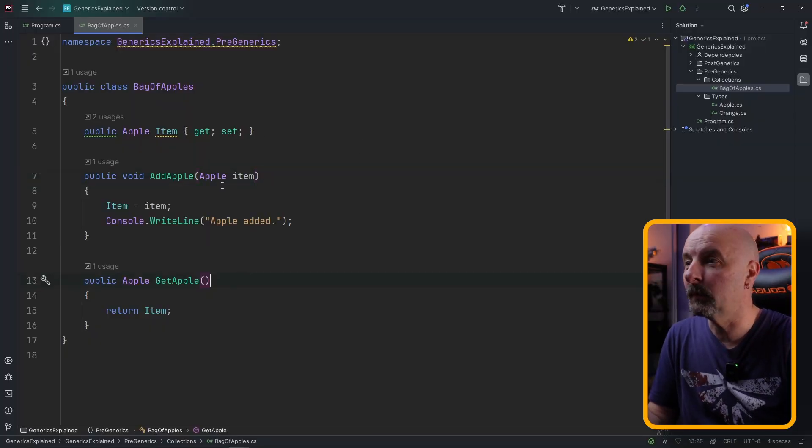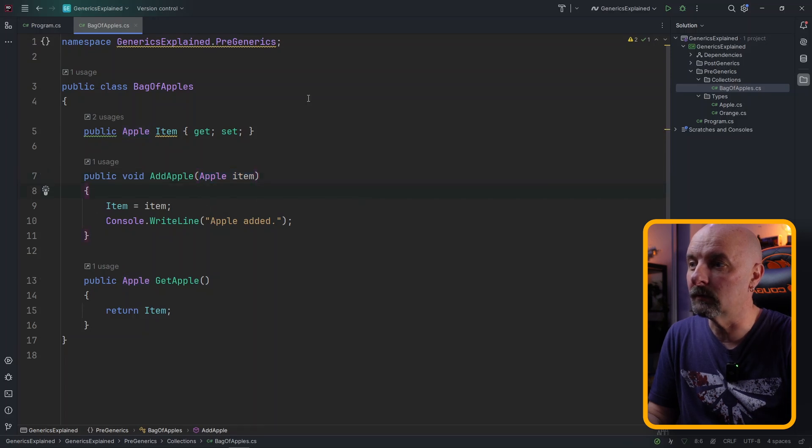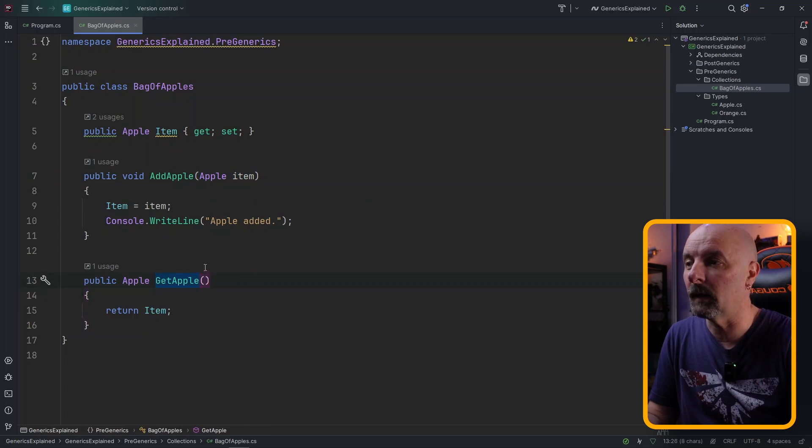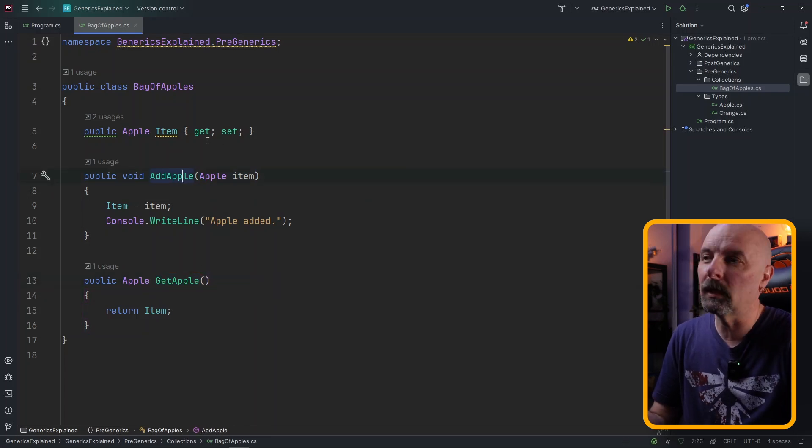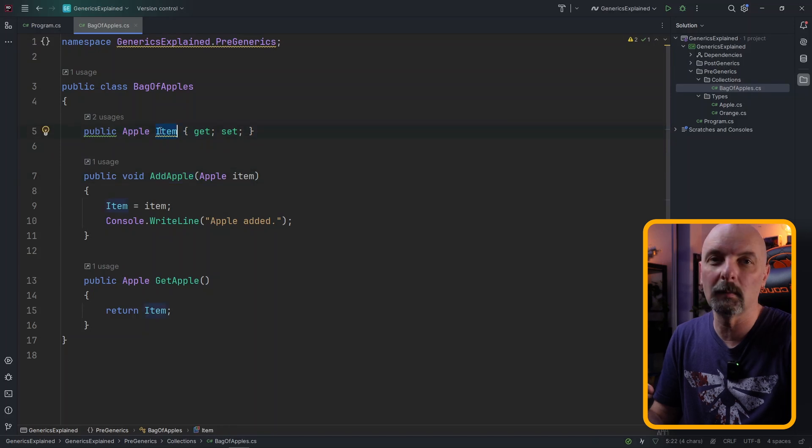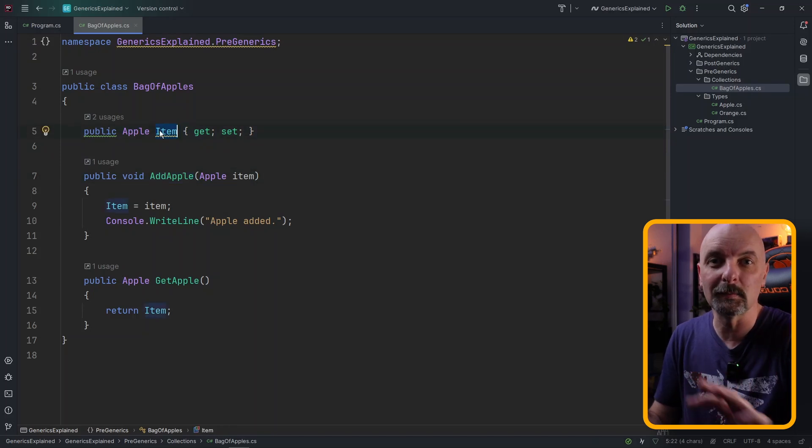We would have an AddApple method which would take an apple as a parameter and add the apple to the collection. We then might have another one that gives us an opportunity to retrieve the apple from the collection. You might see a flaw here that my bag can only take one apple at a time. That's fine. I've kept it nice and simple.